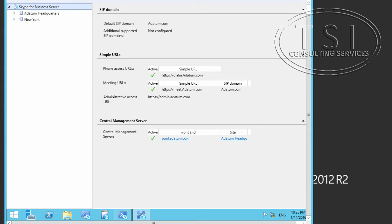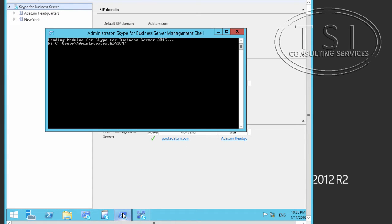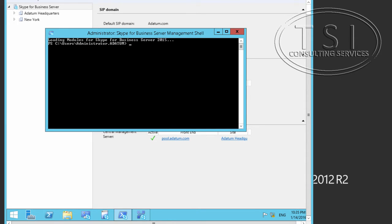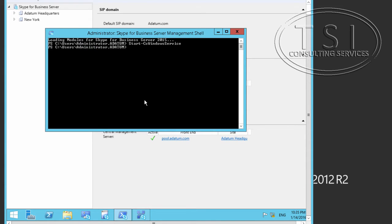The next thing I'm going to do is I have the PowerShell open here. Now, remember, this is the one with the module loaded. It's basically PowerShell with a module loaded for Skype for Business. I started that service. And then I'm going to go into the Deployment Wizard.